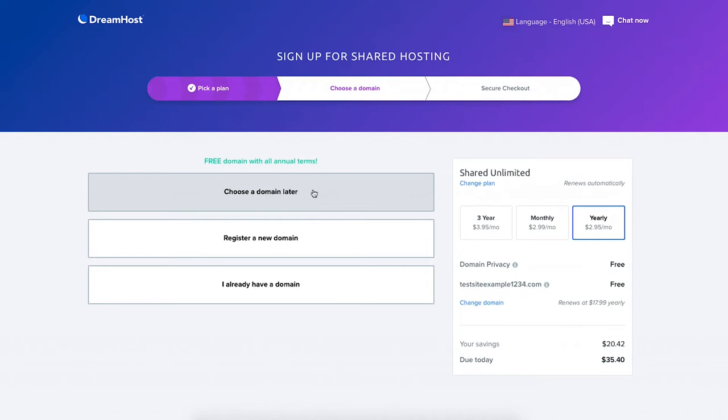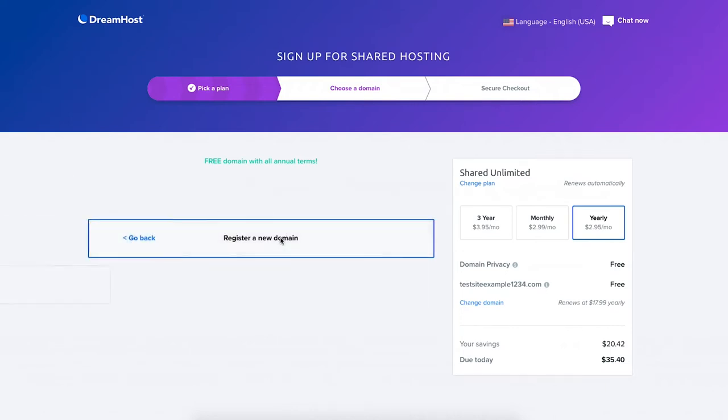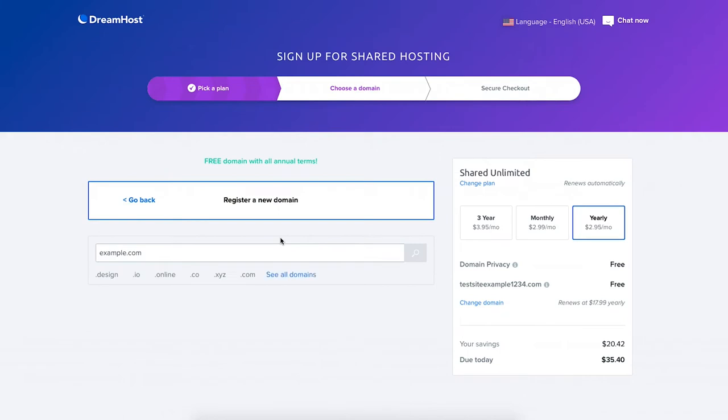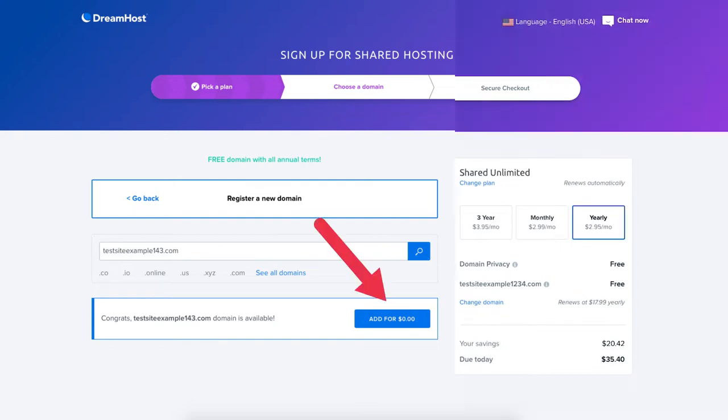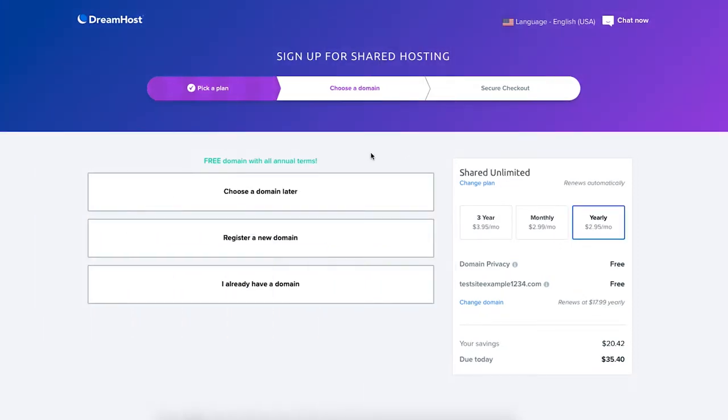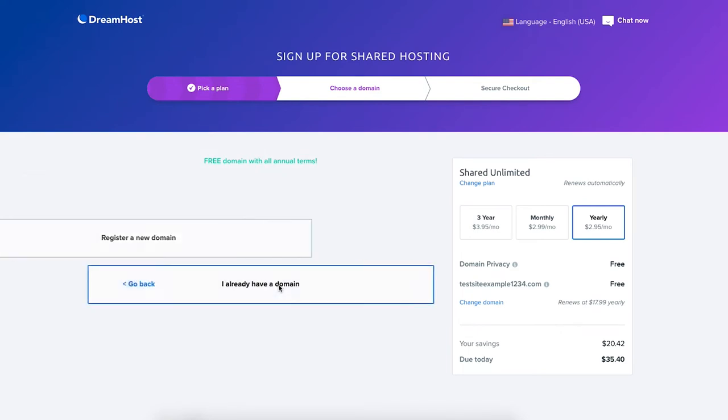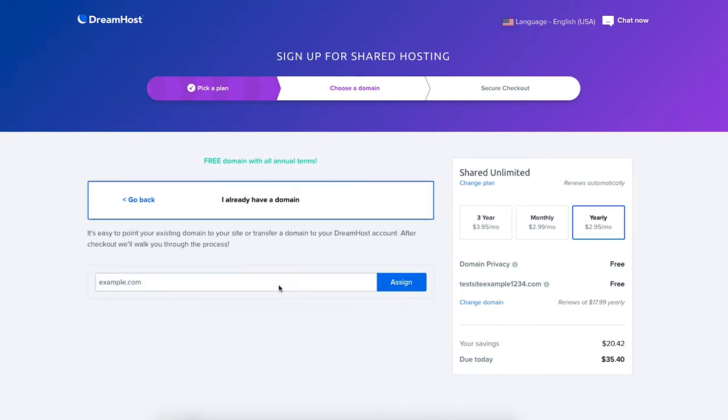To register a new domain click this and you can type in a domain that you'd like. If it's available it'll say congrats your domain is available. Click the add button. If you already have a domain name from another domain registrar click the I already have a domain and enter the domain.